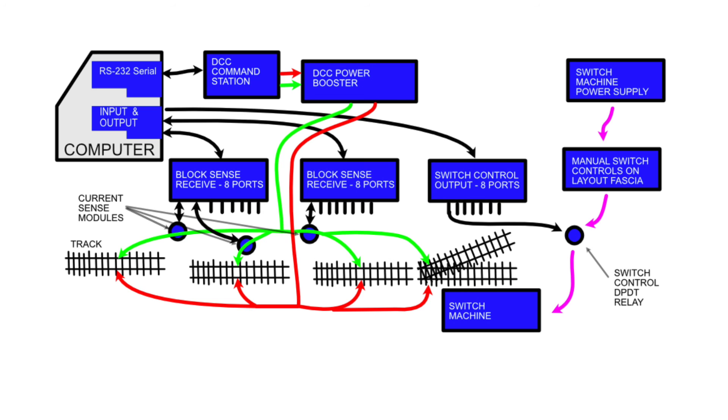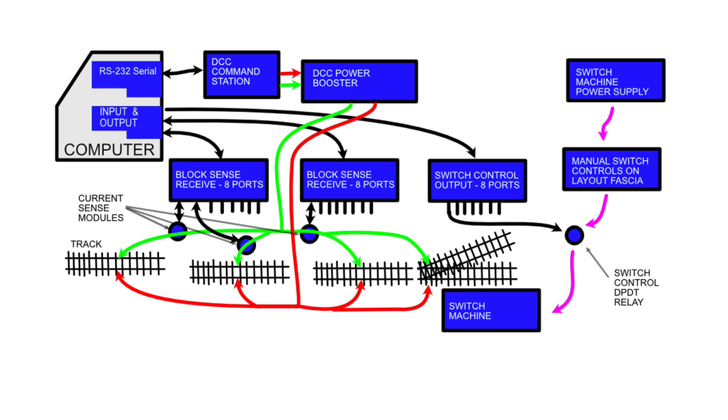I've got a computer, RS-232 serial sending commands out to the locomotives through the DCC command system. I've got block sense two, on a single card, I have two block sense receive ports for up to 16 block sense receive ports. And eight switch control output ports. I've got a power supply for the switch machines. I have manual switches on the layout fascia. So if you're not running automation or you want to override the automation, you can do that. And finally I've got the switch machines, the track and all that.